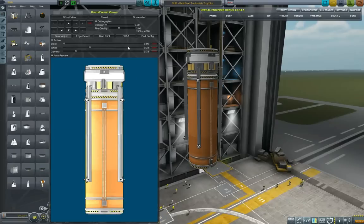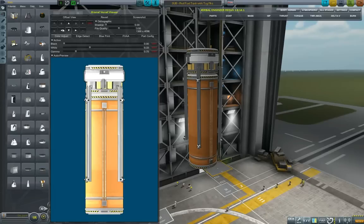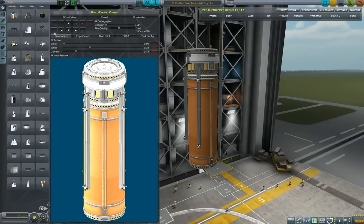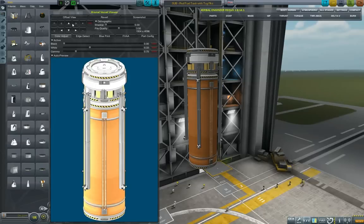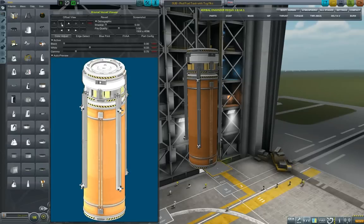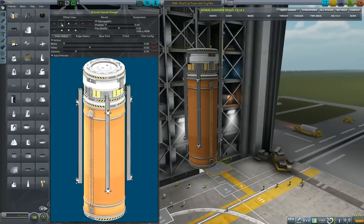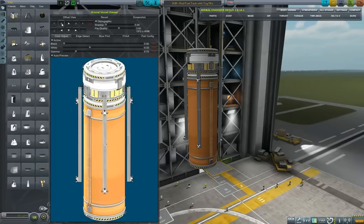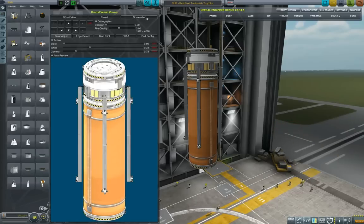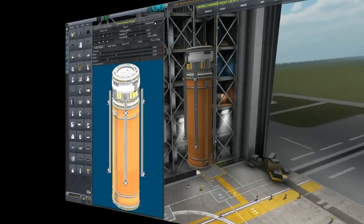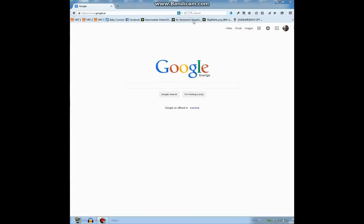So load the Kronel Vessel Viewer and I would again here opt for the 3D view of the whole craft. Screenshot. It's always nice to show the payload in a separate picture, whether it's a rover or a satellite, whatever.